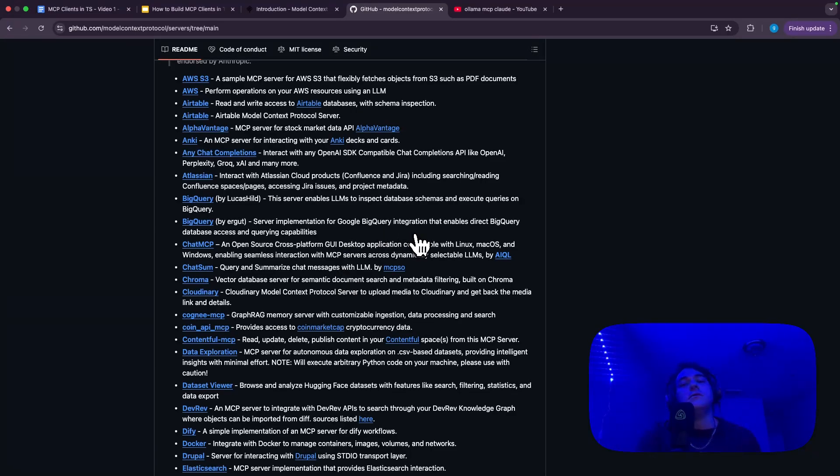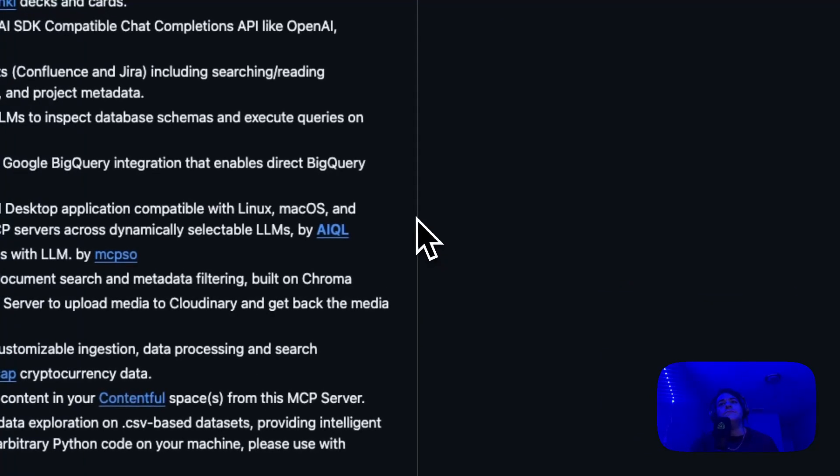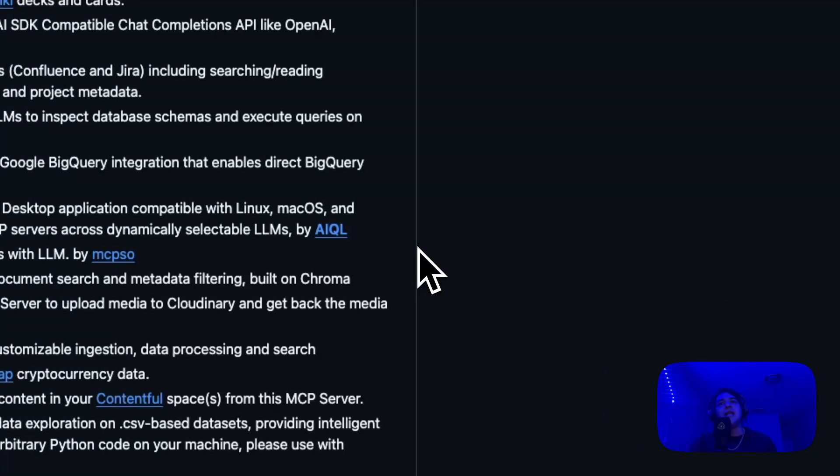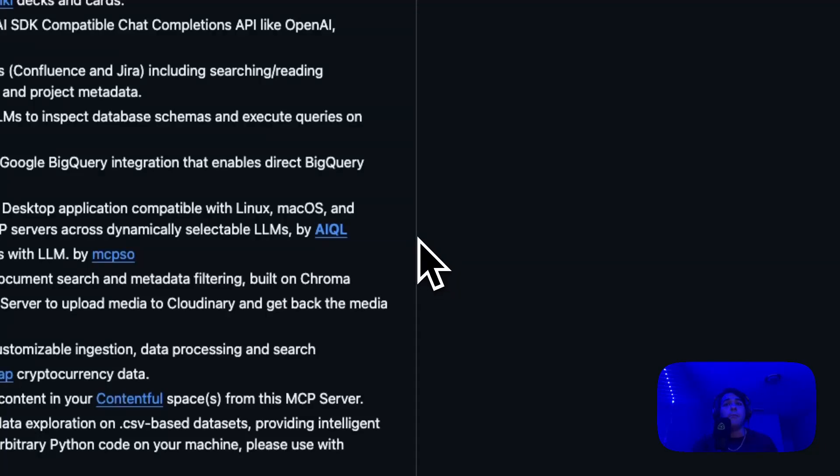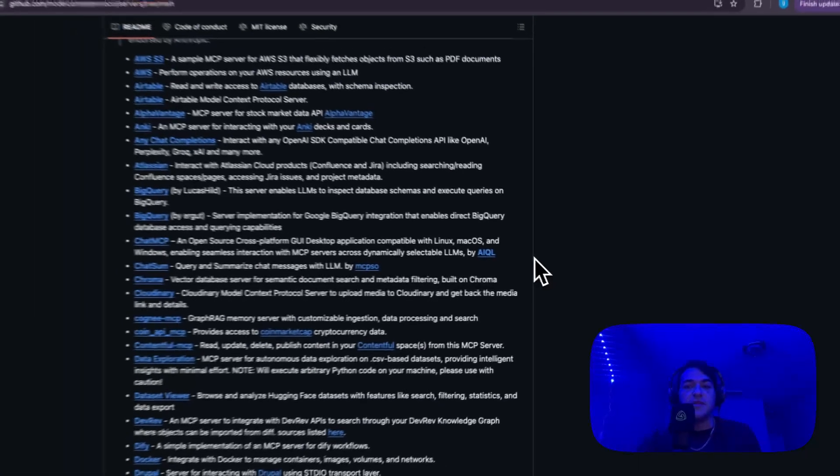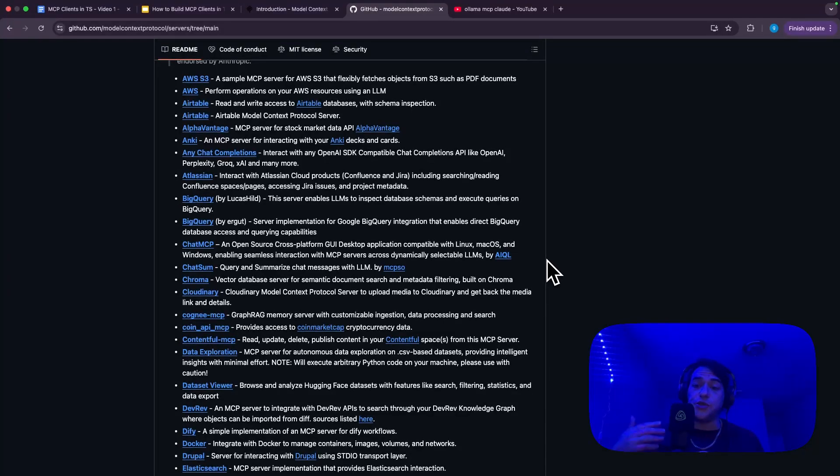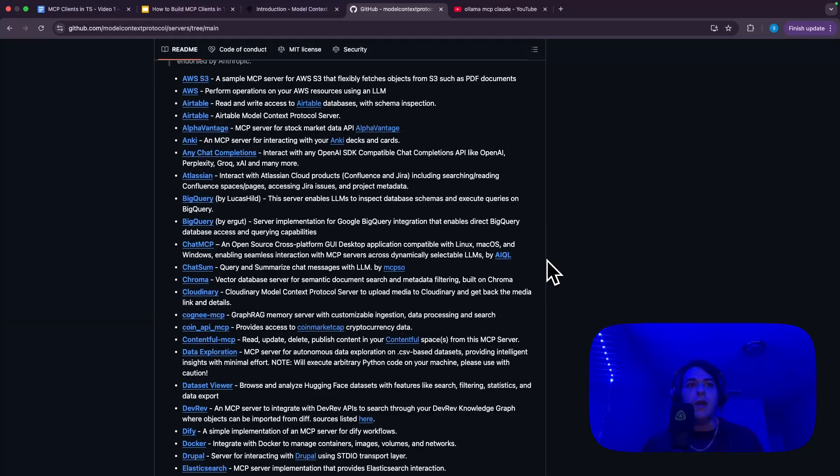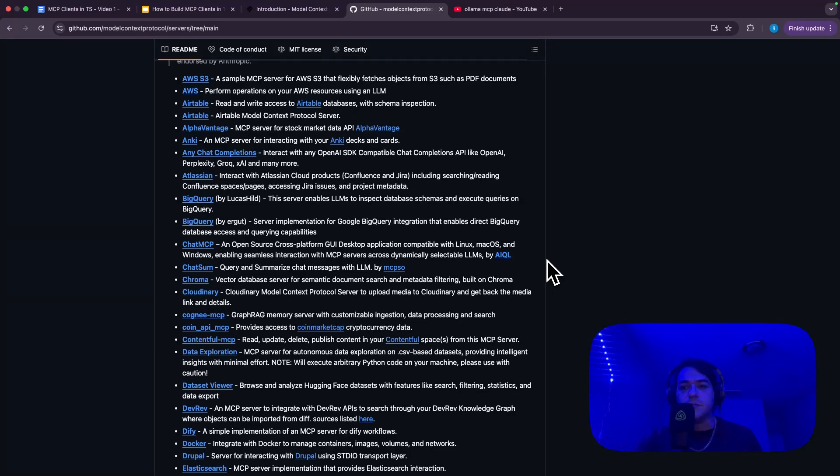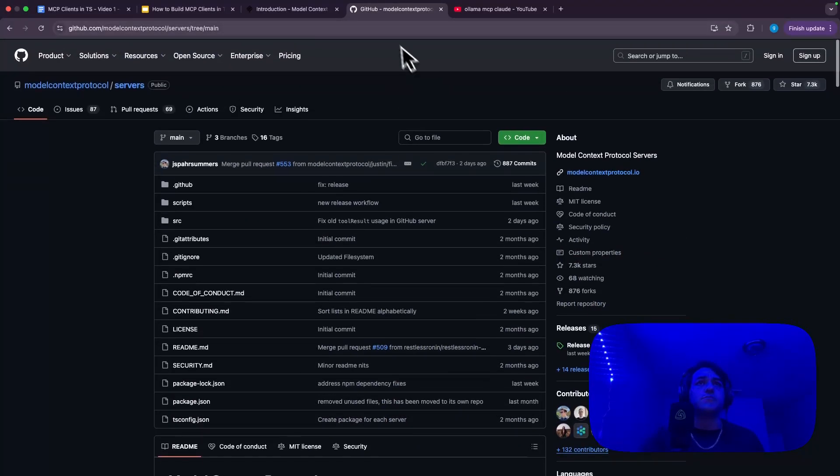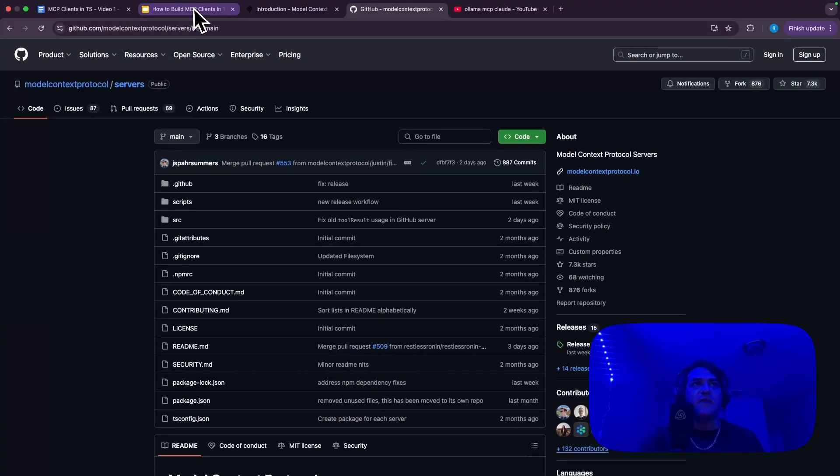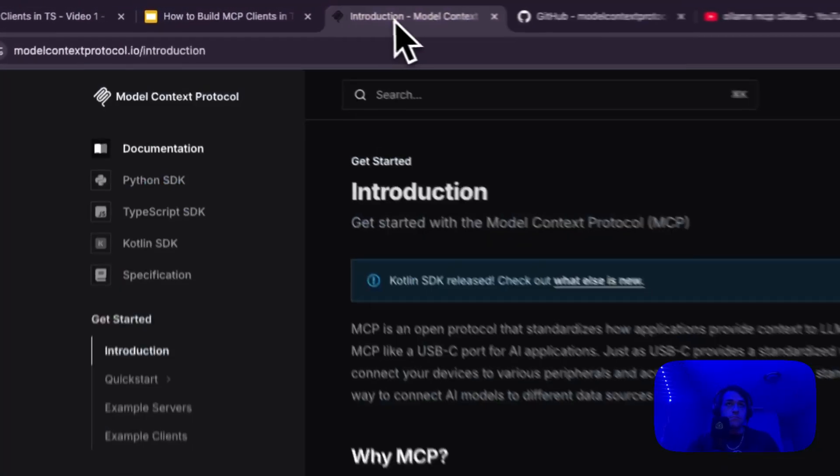And what makes MCP cool is that you can give that, whether it's Claude desktop, which is awesome, or something that's a lot more cool, giving it to an existing application or an application that you're building, to just have all of this functionality available to it just by updating a config file. It's very, very powerful.